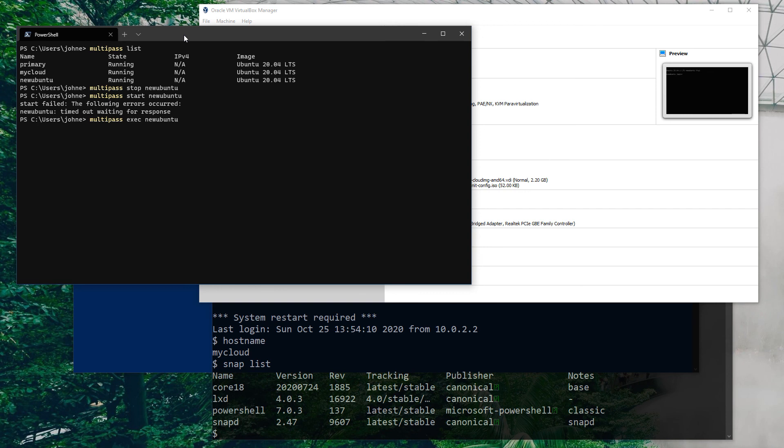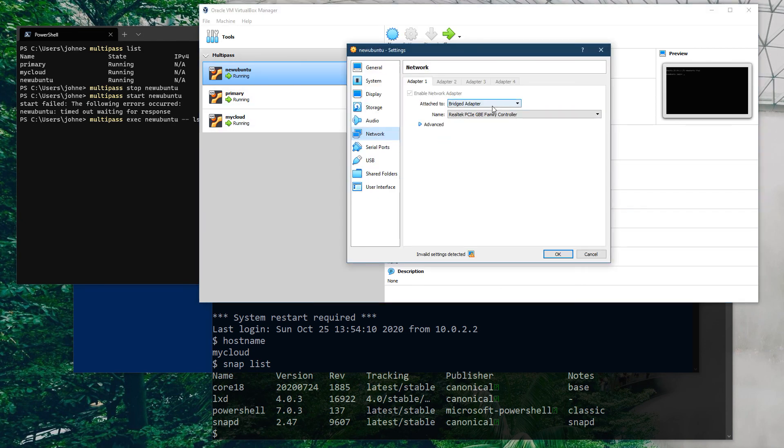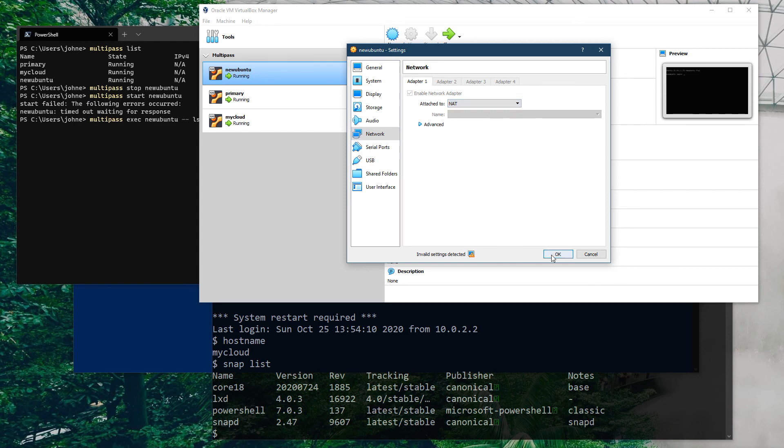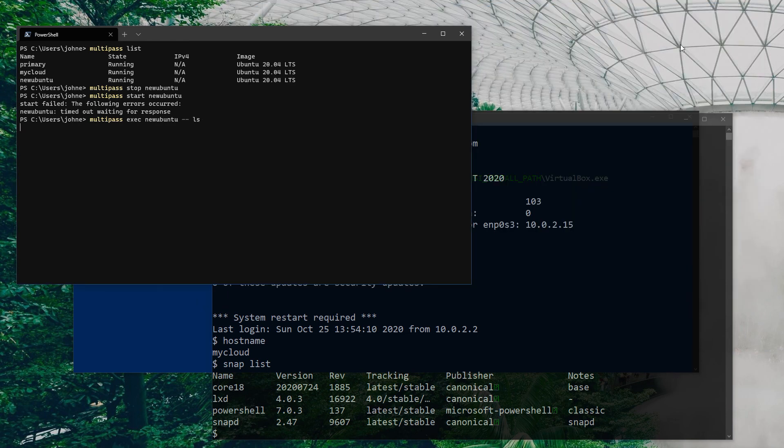What I would say though is it would be nice to have bridged adapters and other settings supported in Multipass. Maybe that's coming, I can't say for now, but it would be nice to do. I can also just reset my other machine here just to prove that the connection works.